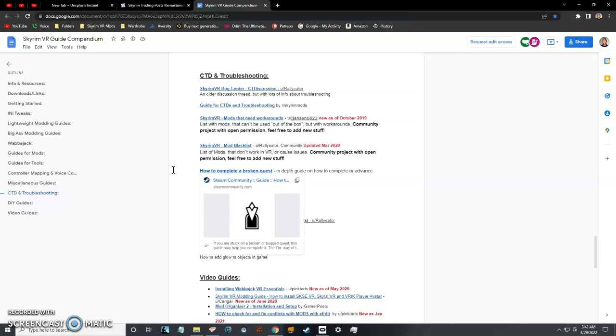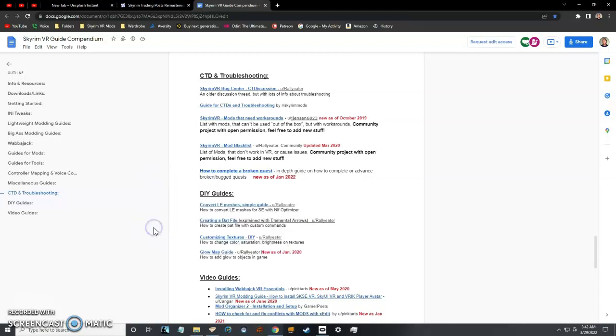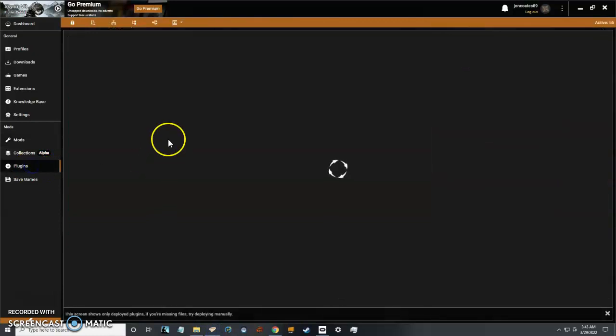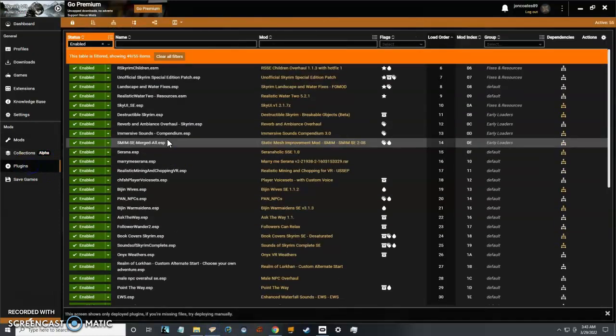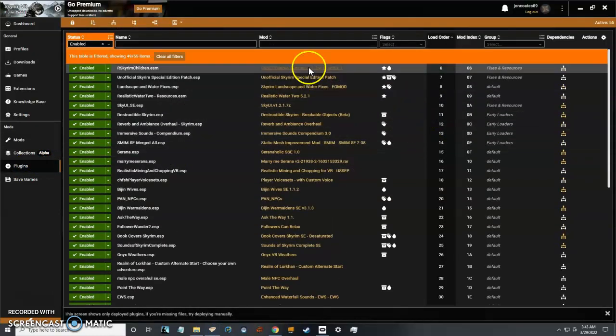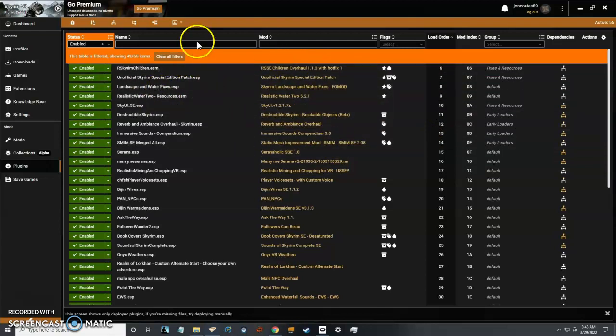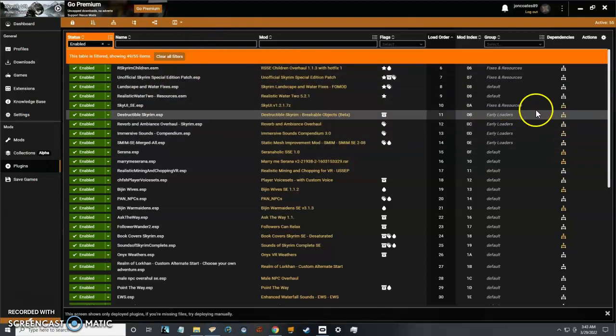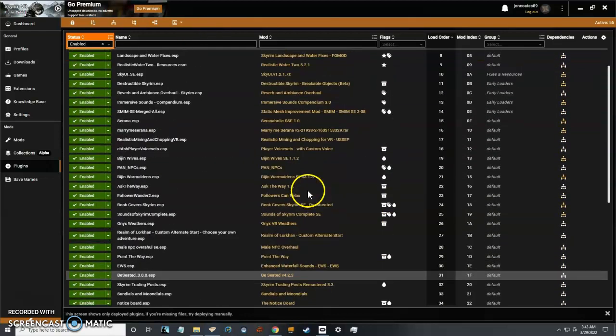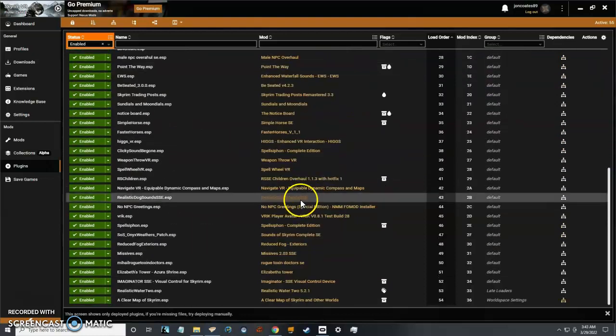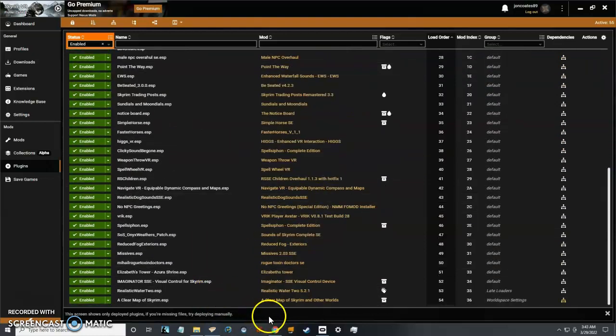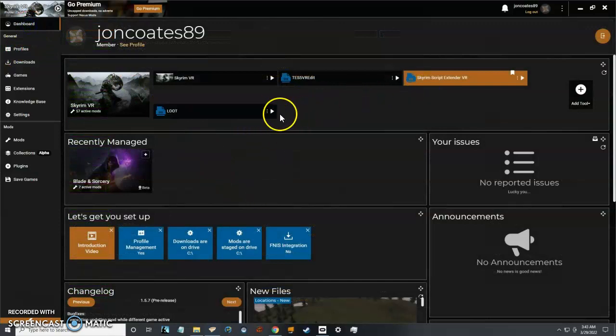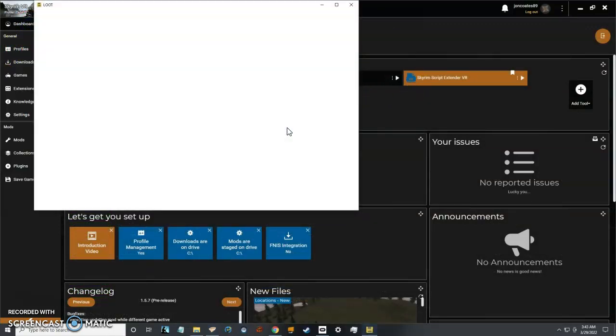I want to talk about load order. I'm not the best at explaining it, but I have a general understanding. You want to have the files that are the most demanding, the biggest files, to be up top. They'll naturally do this, and then the ones that don't require as much at the bottom. A great way to manage this is through a program called LOOT.